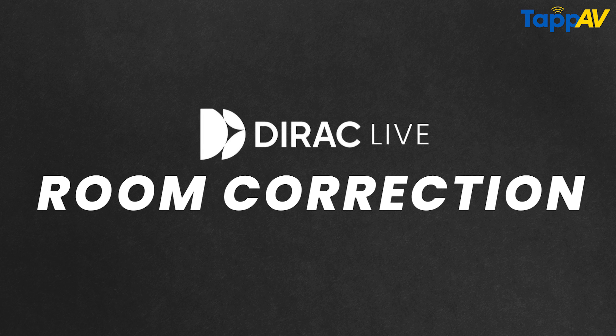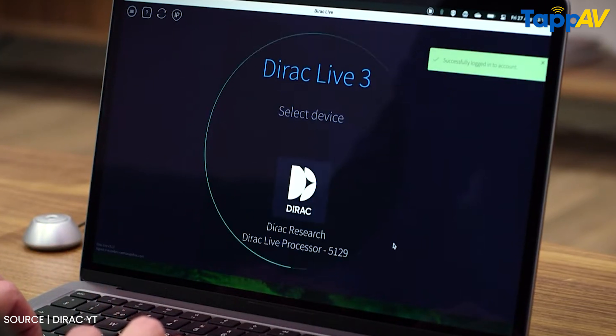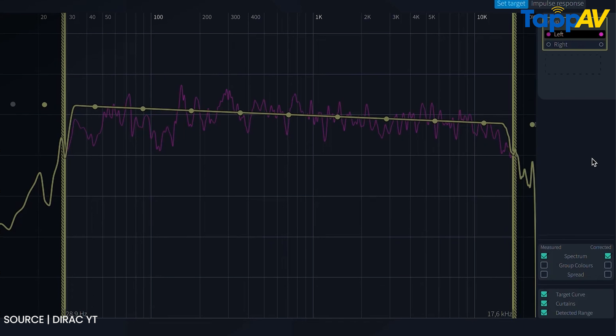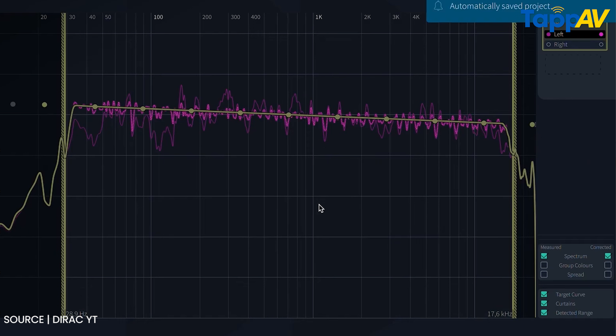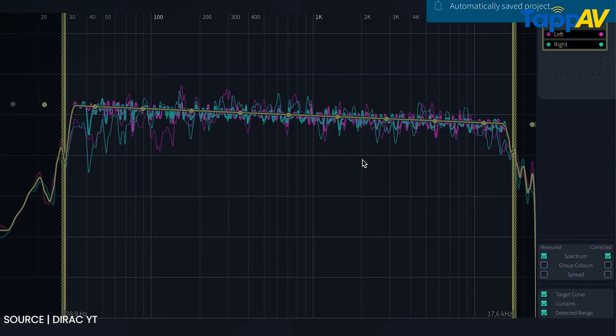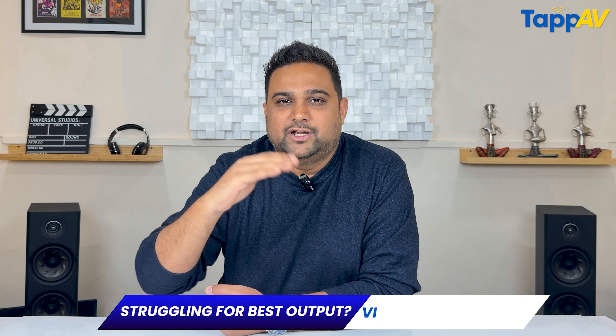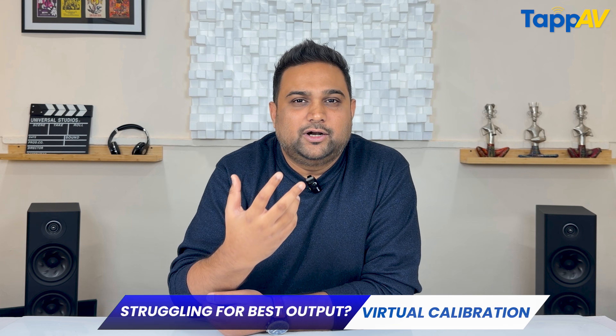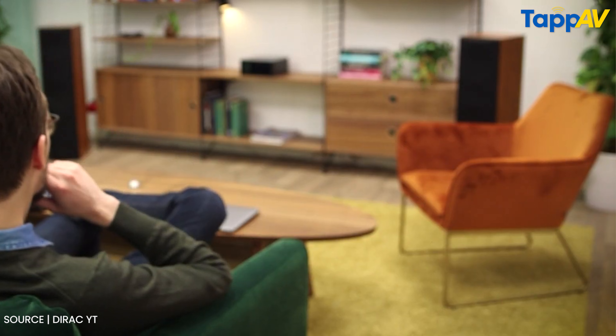The first tool is Dirac Live Room Correction. It helps you correct the individual performance of each speaker. For instance, if you have a 5.1.2 system with a Dirac-compatible amplifier, you can individually control the output of each speaker, correcting the frequency as well as phase and time alignment. For example, if the trebles are too sharp, you can reduce frequencies between 2 kHz and 20 kHz. If you want vocals to dominate, you work on frequencies between 200 Hz and 2 kHz. If the bass is low, you work on any frequencies under 200 Hz.